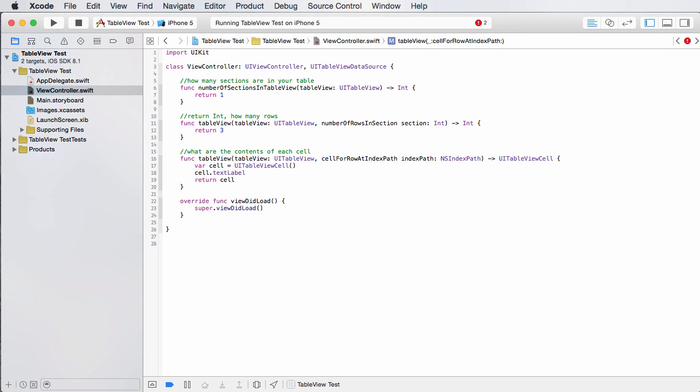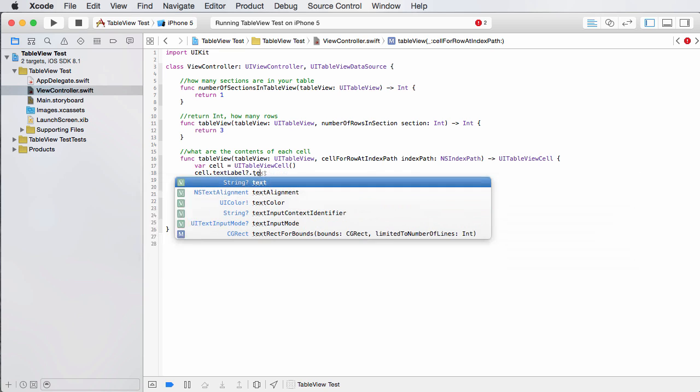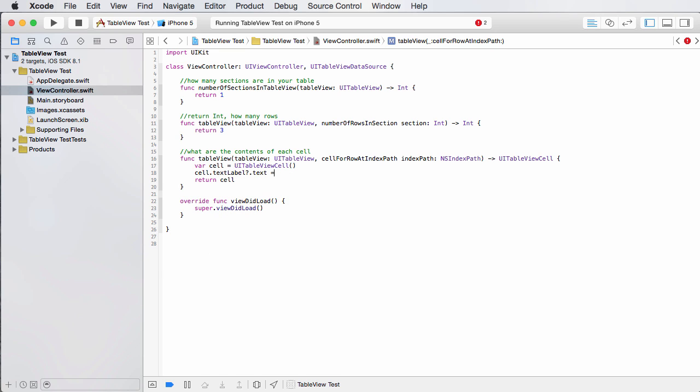just a basic bit of text that you can write in and access it. You actually just call it text label. And if you throw a question mark there, it checks if it's empty or not. And the property that we want to access on it is text and just throw anything in there like bacon.